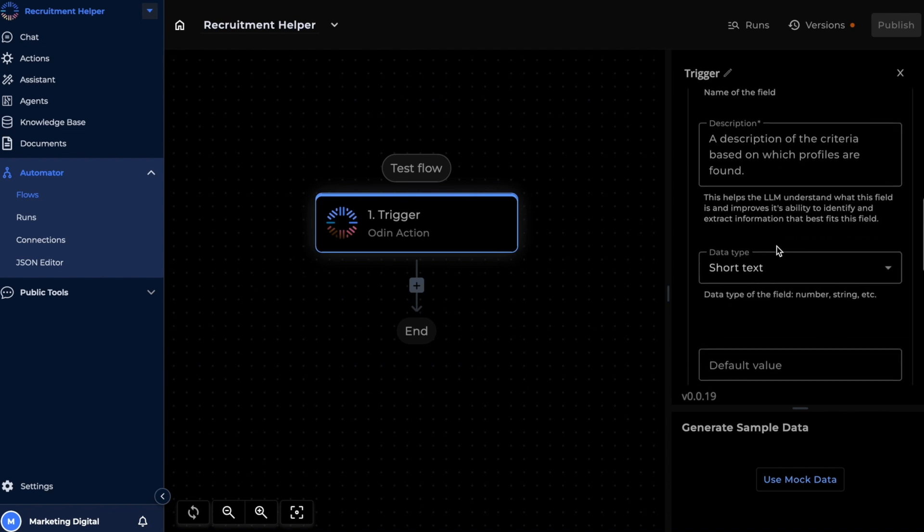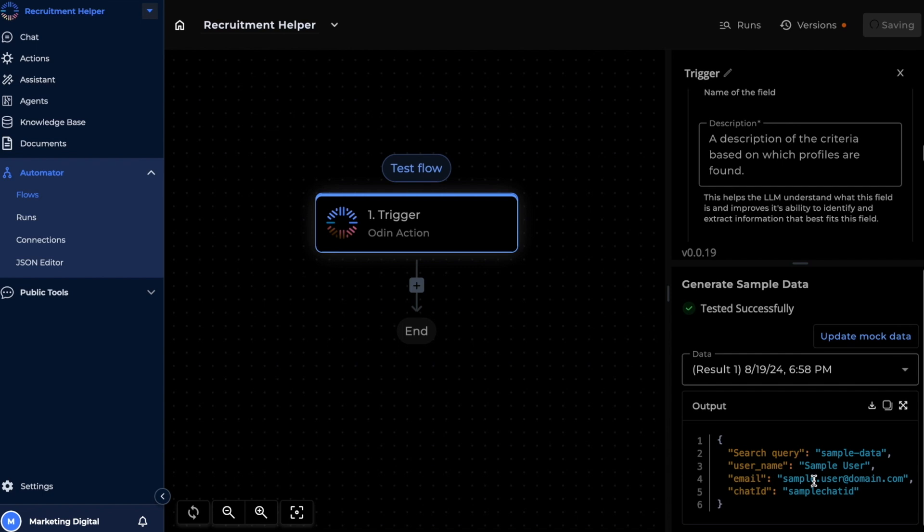Now let's quickly test our trigger with some mock data. Testing individual pieces is not only important to make sure that your flow is working exactly as intended, it's also great for rectifying something that we might have missed out on earlier.